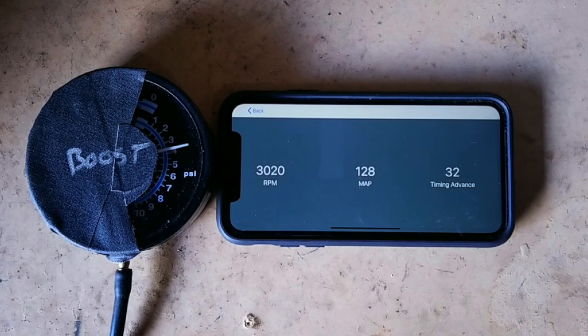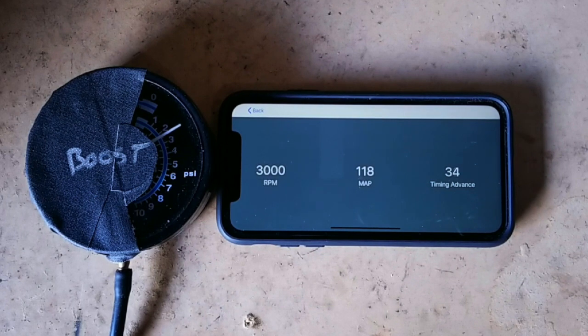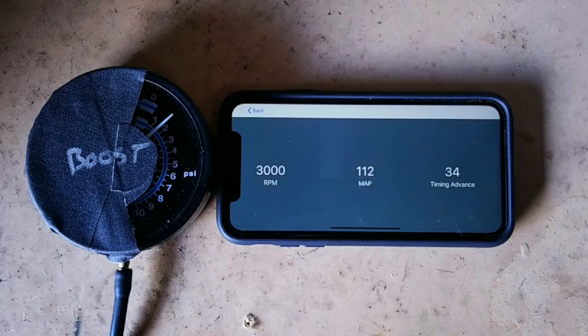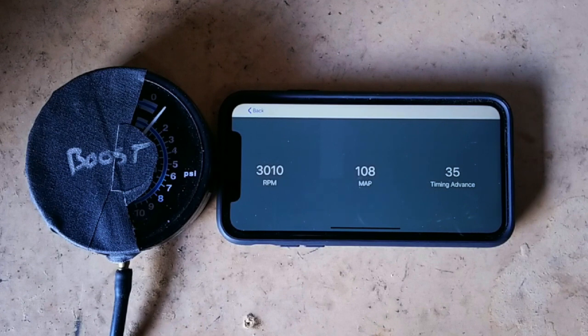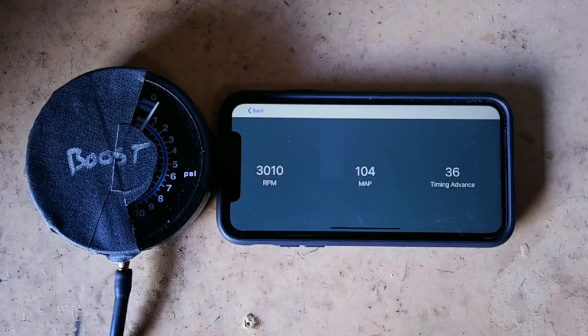Coming back down. And now we're back to wide open throttle.